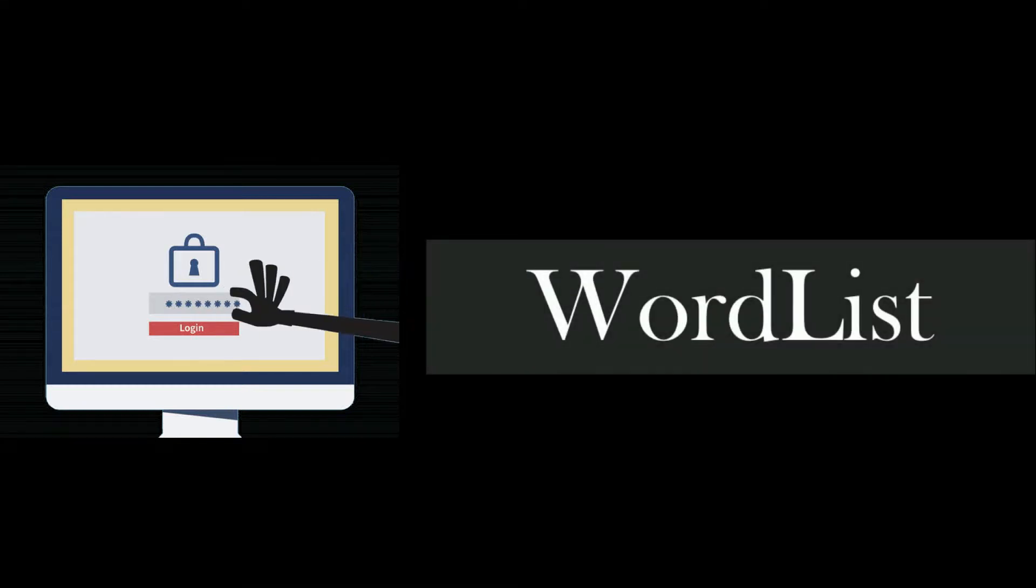Wordlists are one type of tool that penetration testers and other cyber security professionals need to make their jobs easier and more efficient.